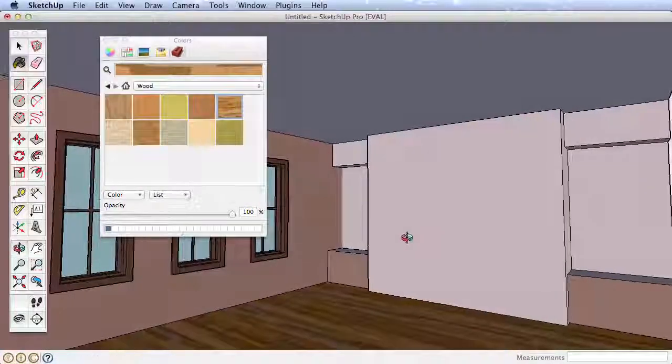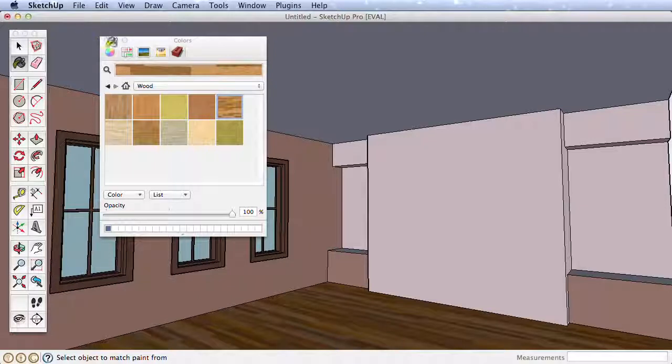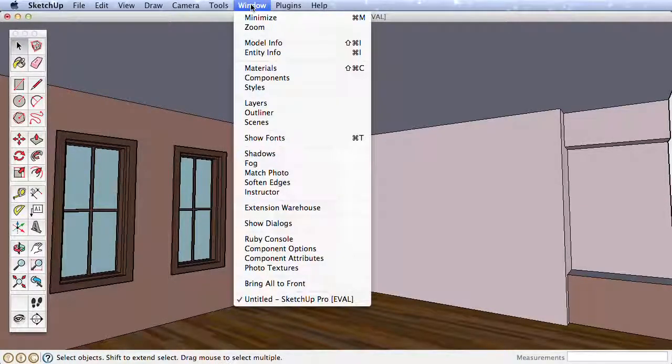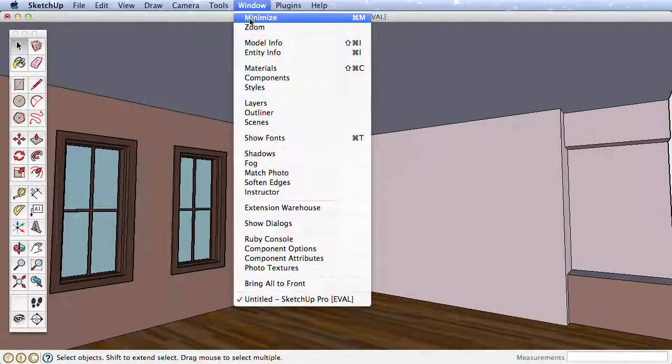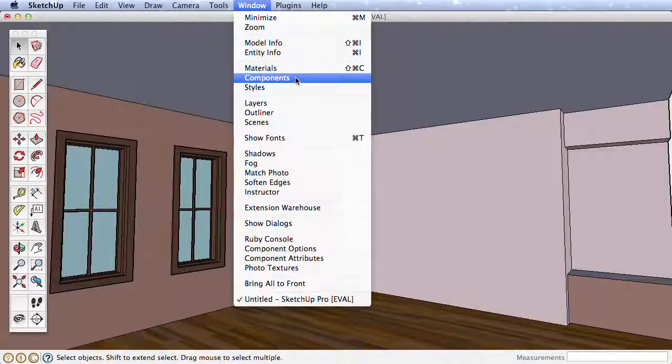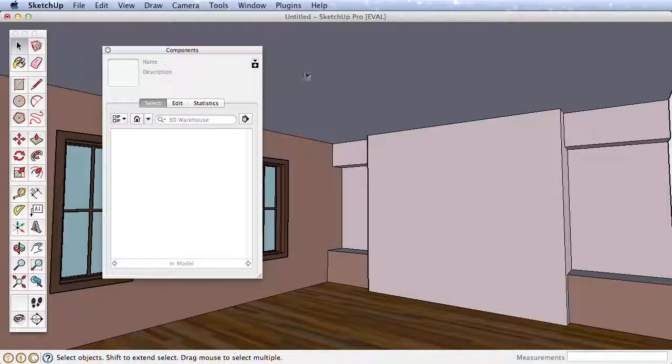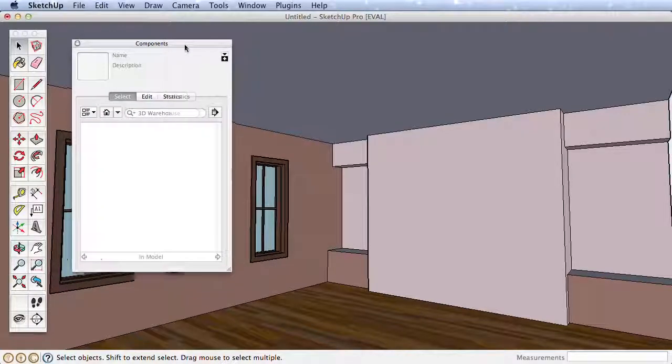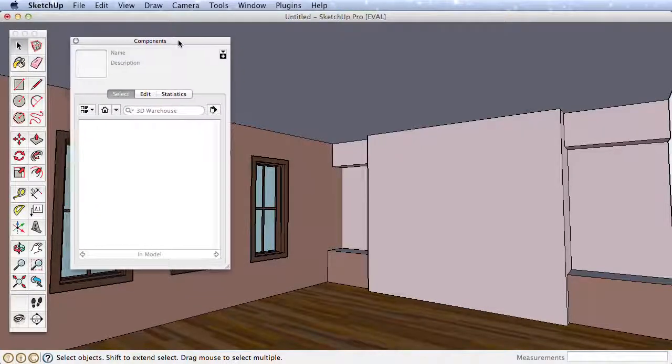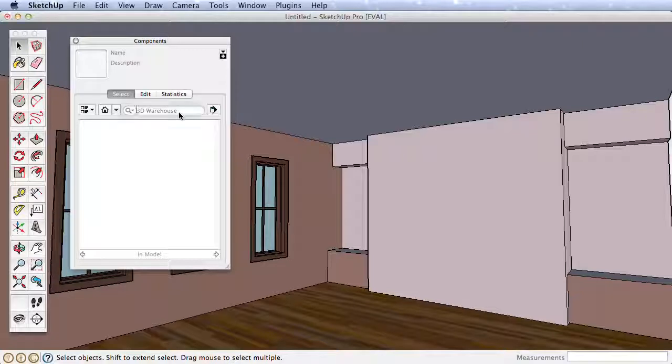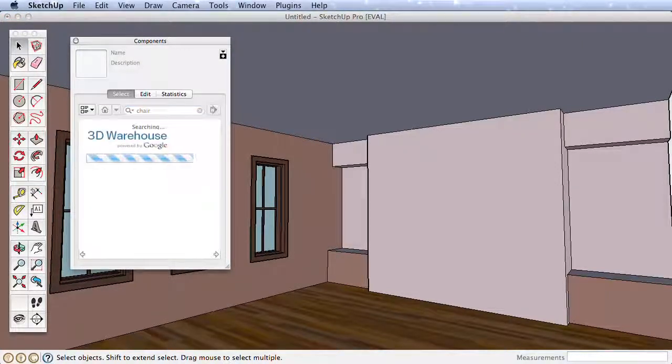To complete this example, let's add some furniture from the 3D Warehouse, which is an online repository of models where anyone can upload and share SketchUp models and there are thousands of models available. As long as you are connected to the internet, you can search the 3D Warehouse directly from SketchUp. Go to the Window menu and choose Components. With the Components menu open, use the search bar to find models in the 3D Warehouse.